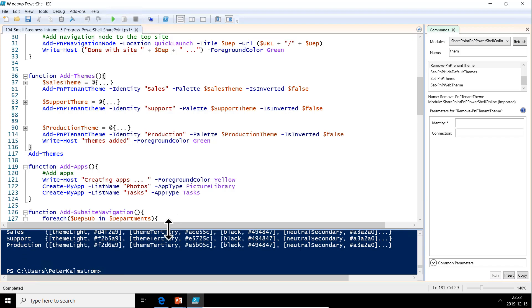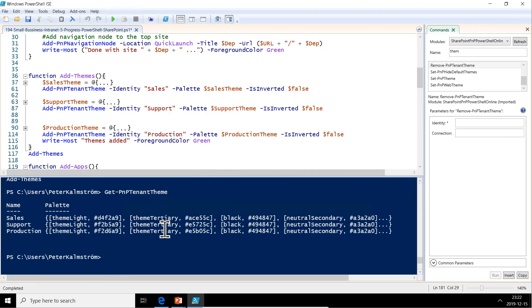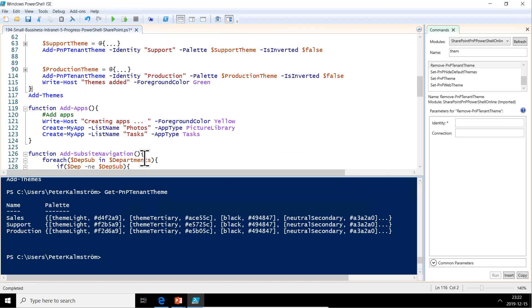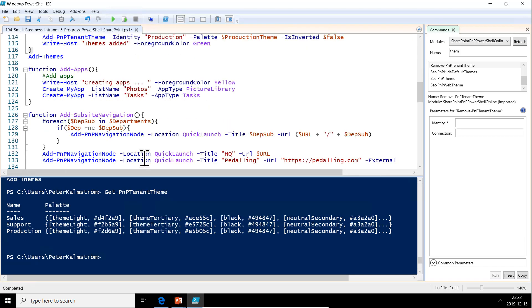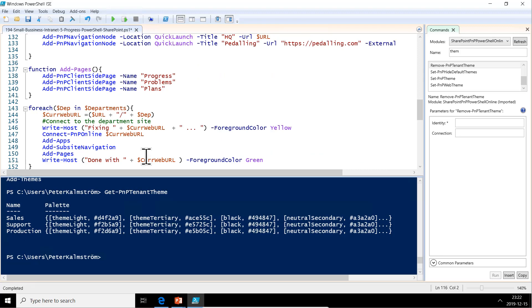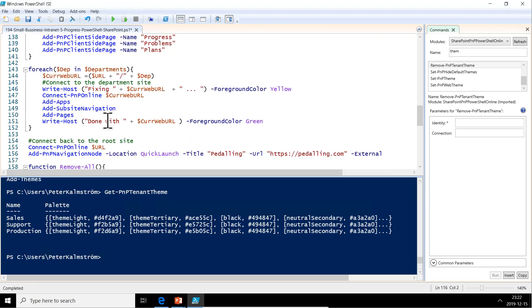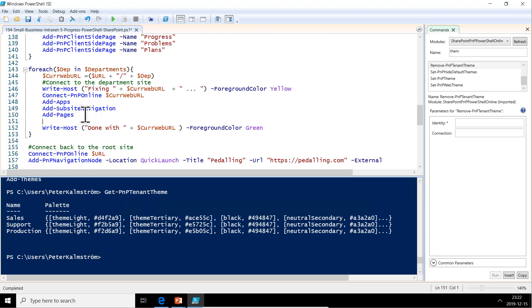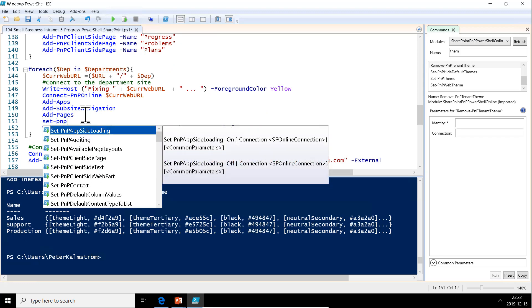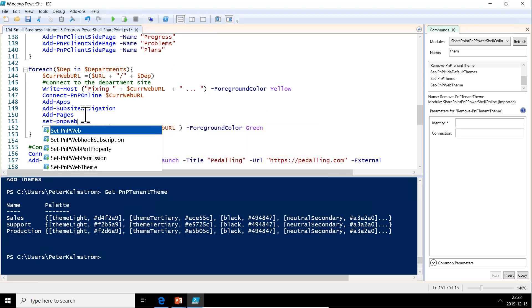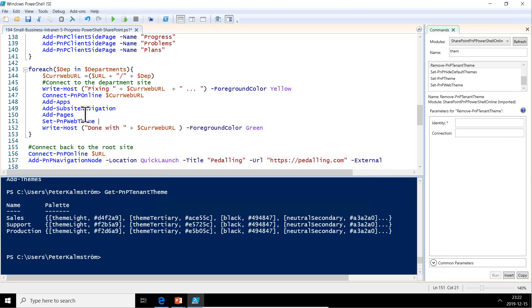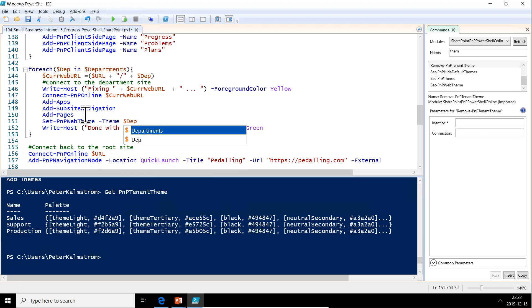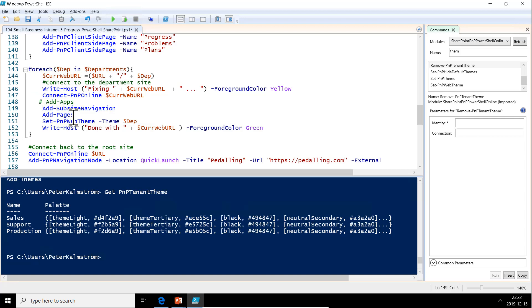Now we just have to add those themes when we're fixing the subsites. We do Set-PNP-WebTheme. We name the theme the same as the department, so we can just do the identity, the themes, the parameter. That's the default one. Just do depth there. So that should work. Let's just try this now. We're not going to add the apps again now. We're just going to comment all of those out so they're not being run. Now we just run that bit. Now it's fixing that.